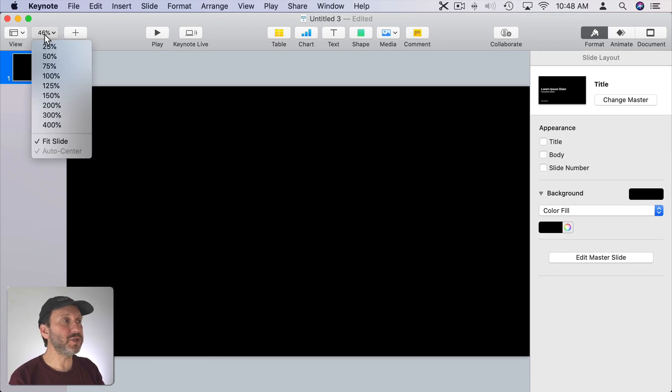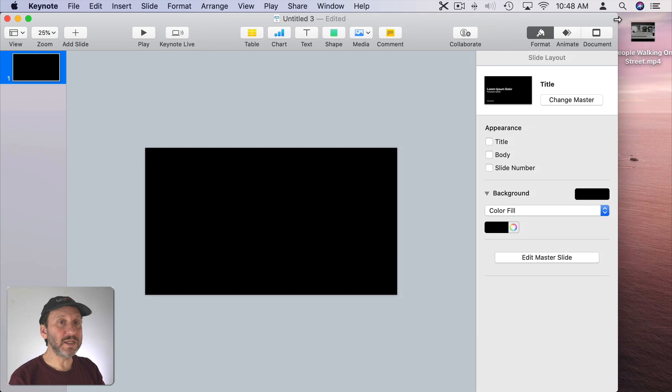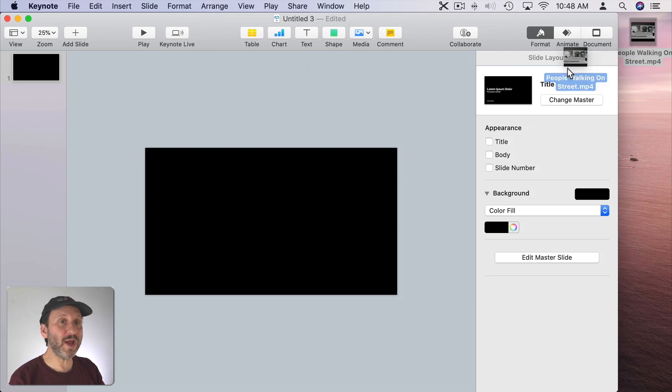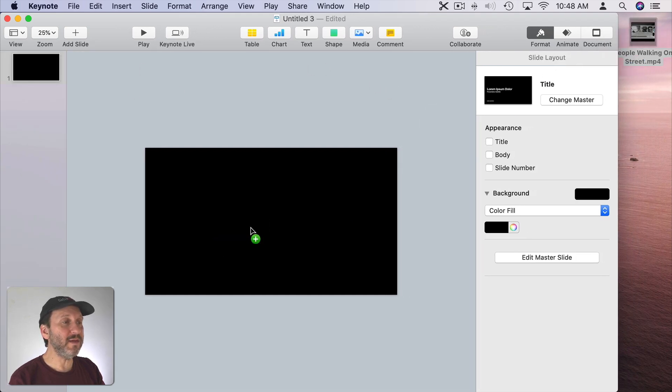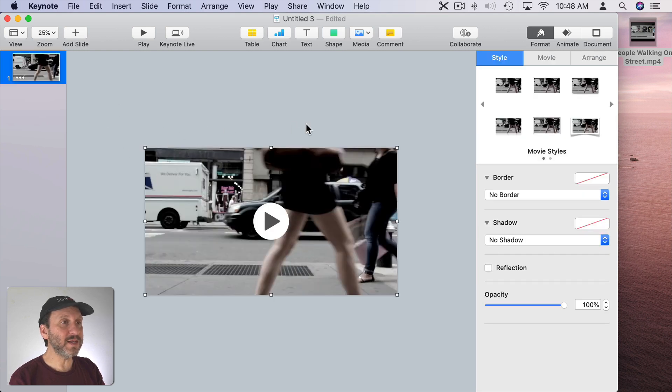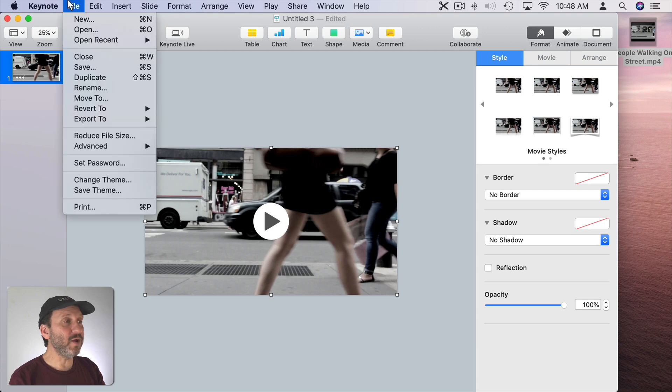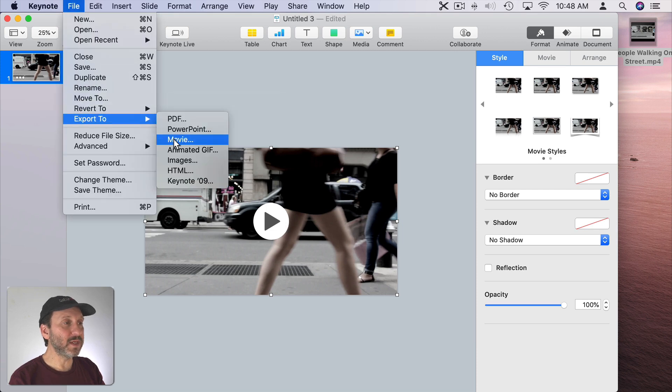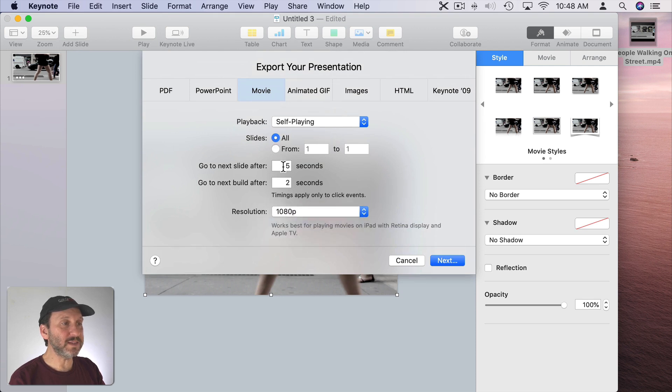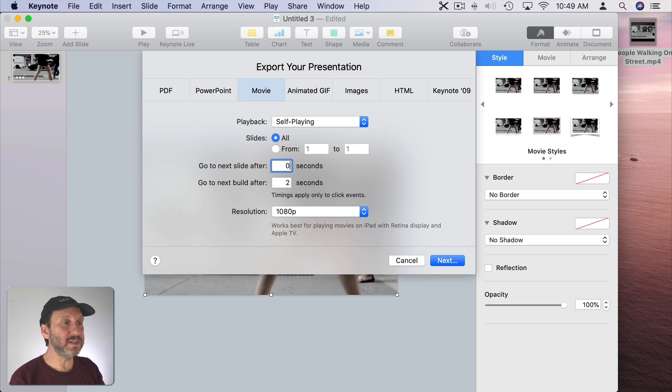I'm also going to zoom out a bit so I can see the entire surrounding area of the slide. Now the general idea here is to have a single slide in a Keynote presentation and drag and drop a video onto it. So the Keynote presentation is 1920 by 1080 and so is this video. So it fits perfectly in there. So now it's just a single slide with a video.